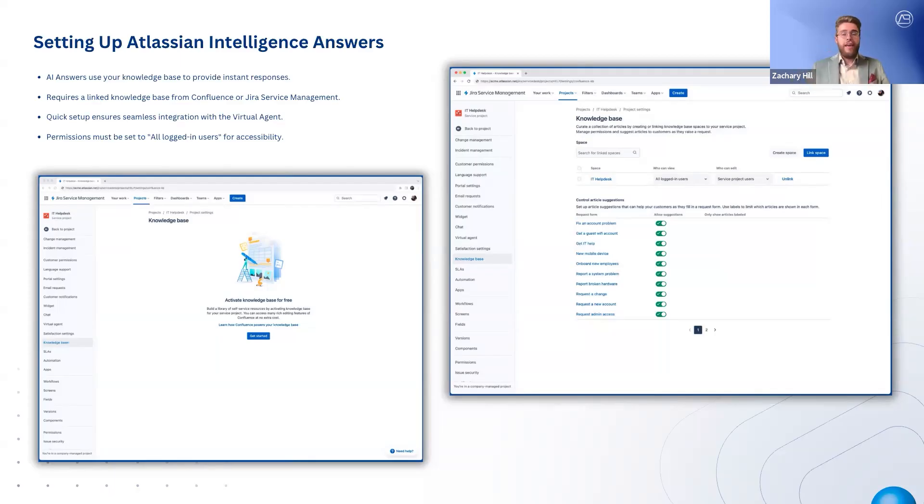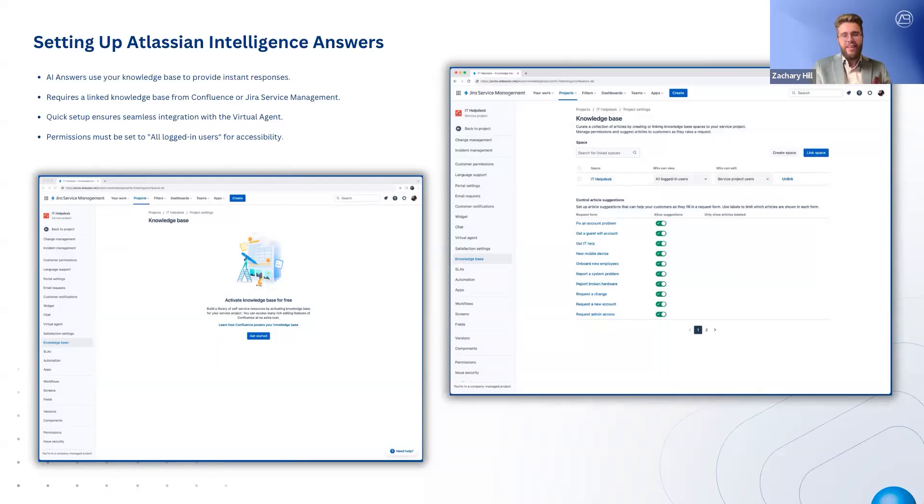Once configured, AI answers will help detect repetitive questions, allowing agents to focus on more complex issues while customers receive fast self-service solutions.